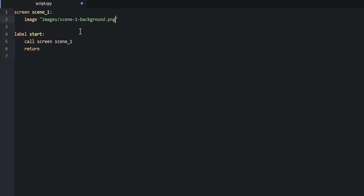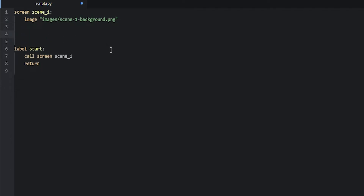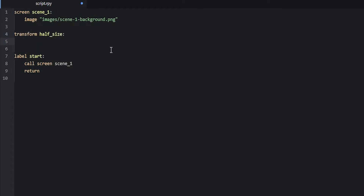All of the images provided for this tutorial are going to be twice as large as what we want displayed on the screen, so we're going to resize them to be half of their original resolution. To do that, we are going to use a transform. We'll create a new transform called `half_size` with `zoom 0.5`, and then apply this transform to the image using `at half_size`.